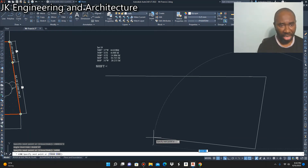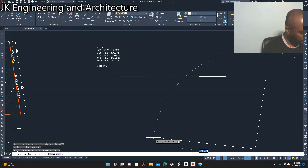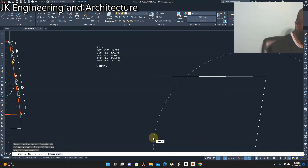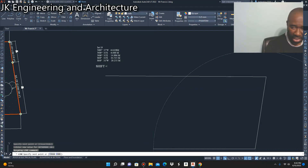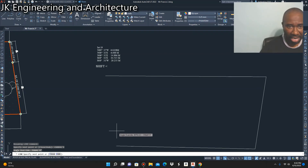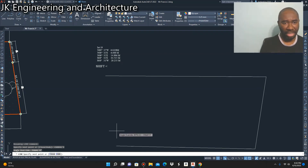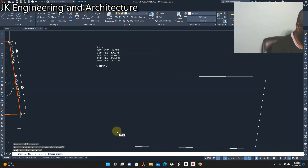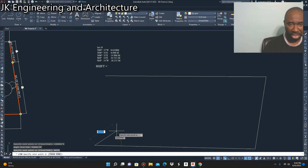The fourth point is South 88 degrees 41 minutes East, 44.725 meters. Repeat the process — press Shift and the less-than sign, type South 88 degrees 41 minutes East, and press Enter. You can see the direction the line is going. That line has a length of 44.725 meters, which is 44,725 millimeters, so type 44725 and press Enter.